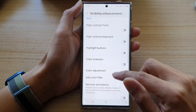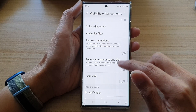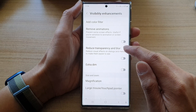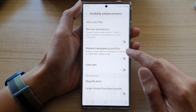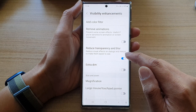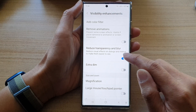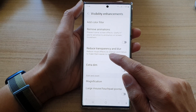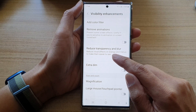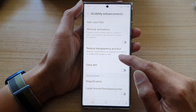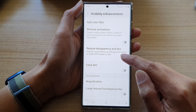Then we go down and tap on reduce transparency and blur. This will allow you to turn off or turn on visual effects on dialogues and menus to make them easier to see.